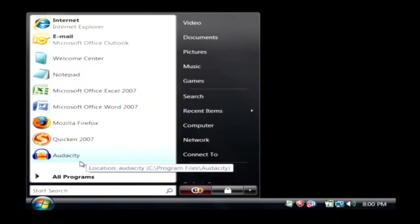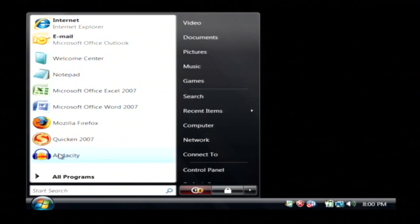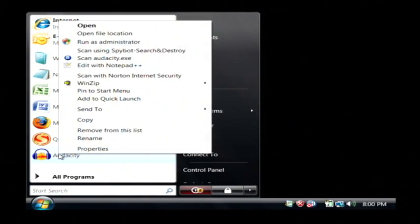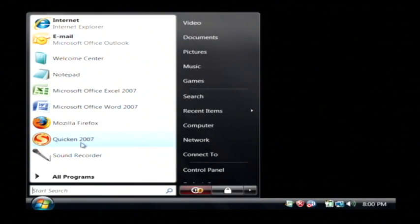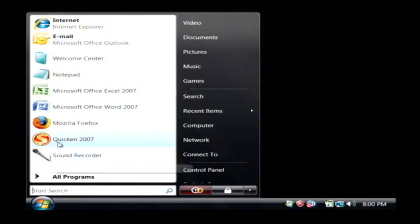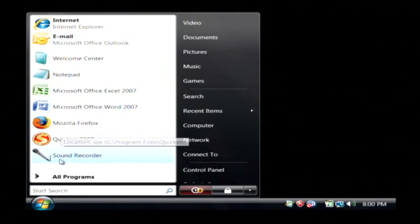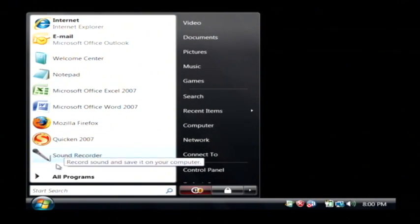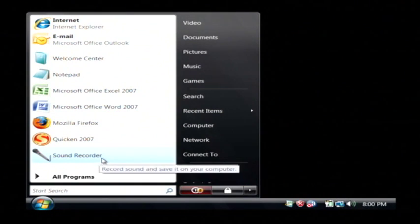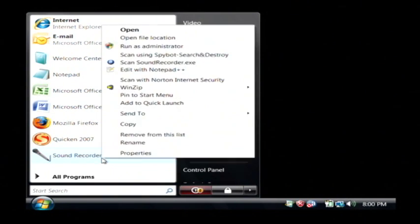To remove one of these from this list, let's just right click on it and click on remove from this list. As you can see that icon has been removed and it's been replaced with another program that I just used recently.